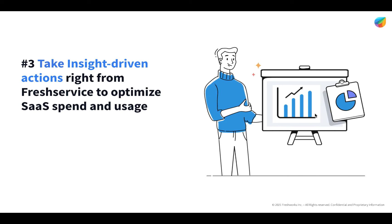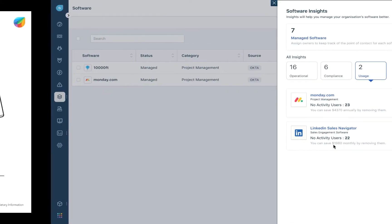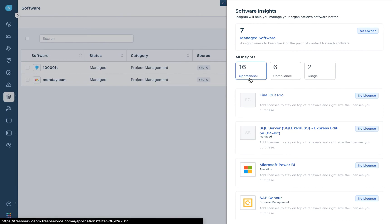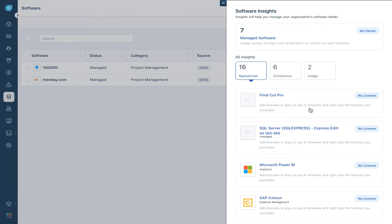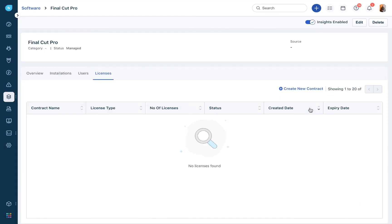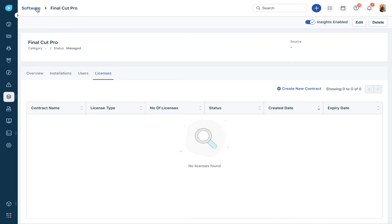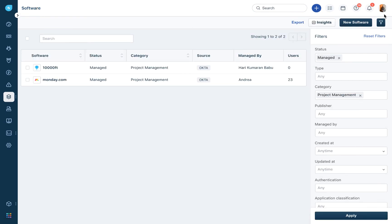Moving to step three: take insight-driven actions. When you look at deep insights about your SaaS applications, you would also want to act upon them by making business decisions. We enable you to take such actions to optimize SaaS spend and usage right from FreshService. All insights here are completely actionable. For example, if you see a tool with no licenses in place, you just have to click on it and create a new contract from there.